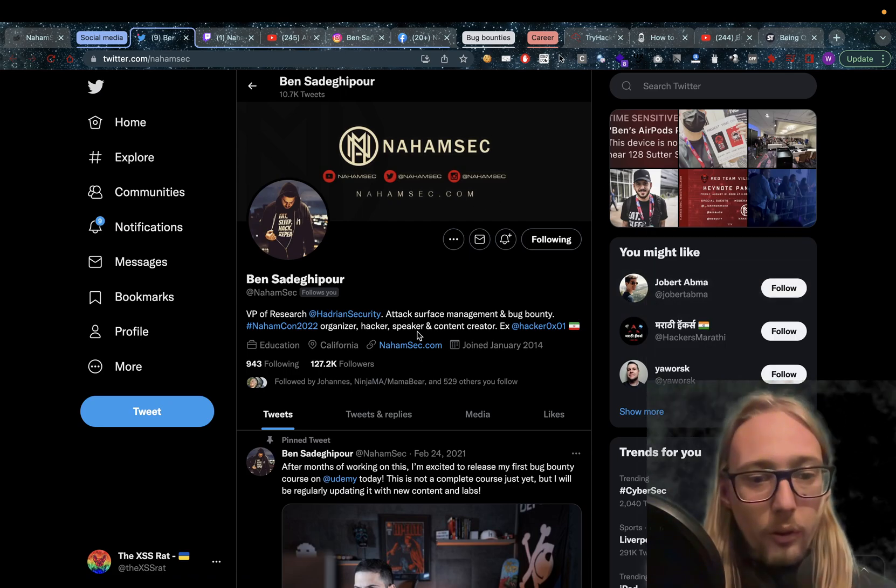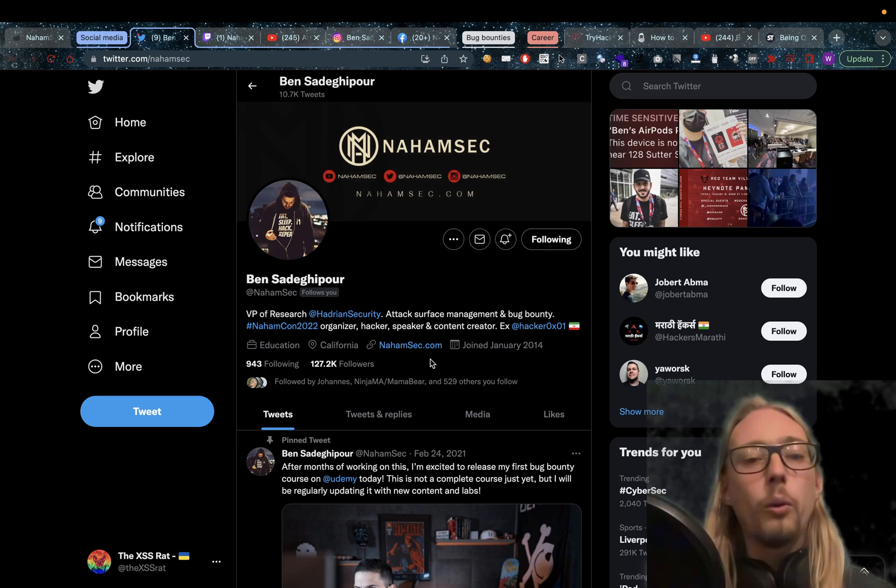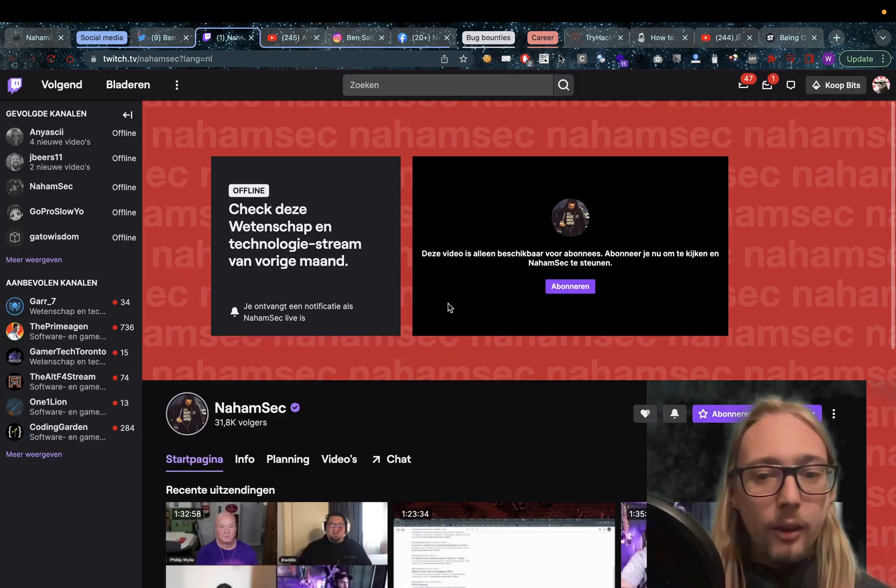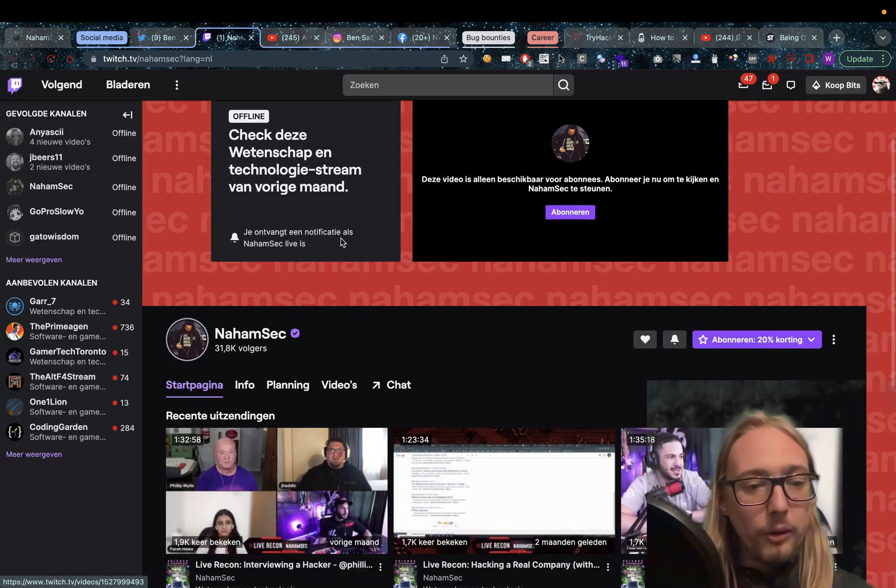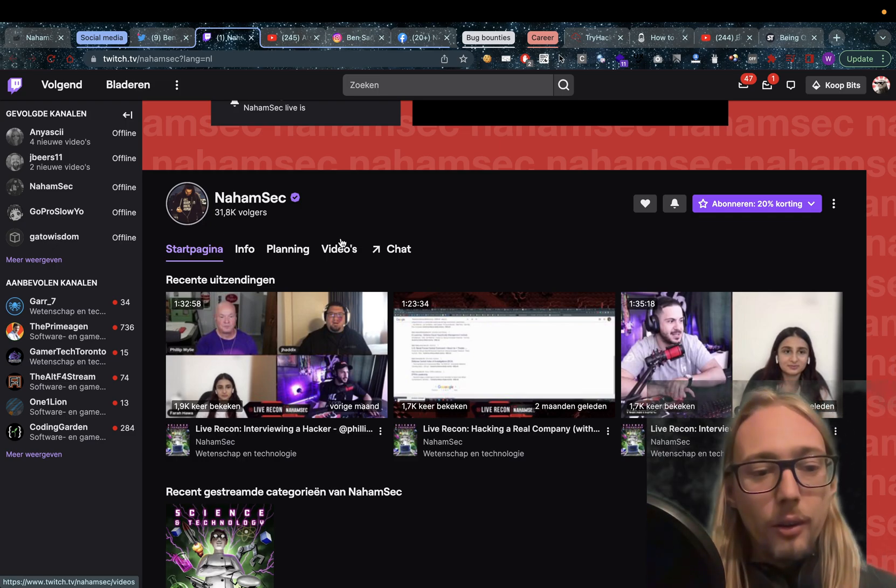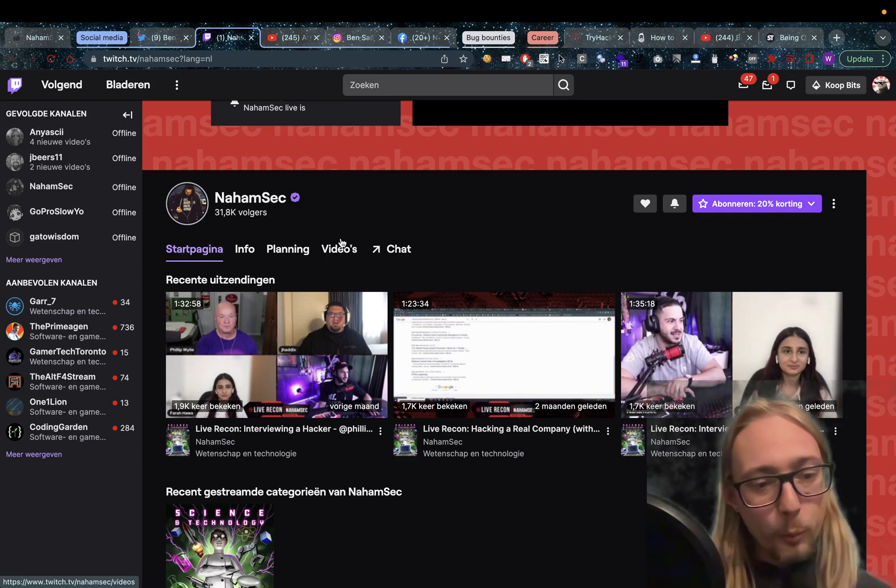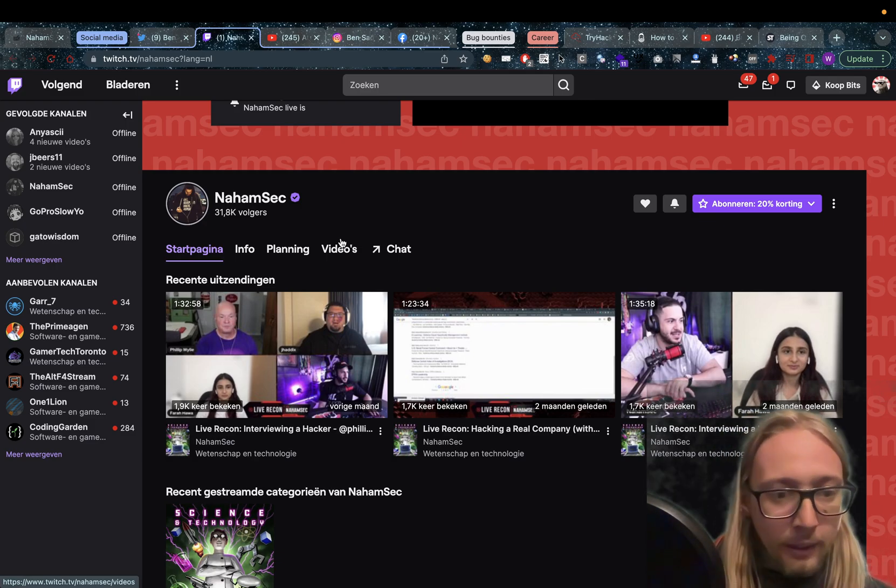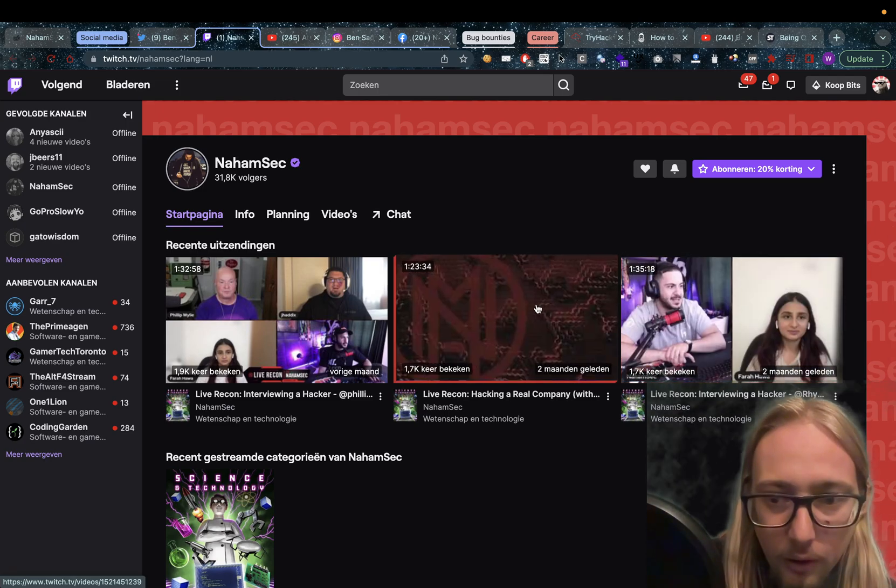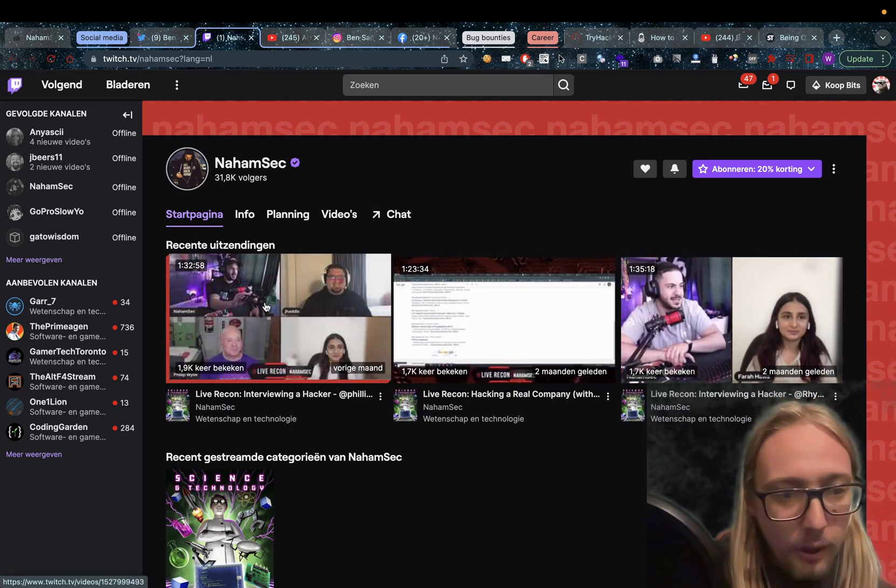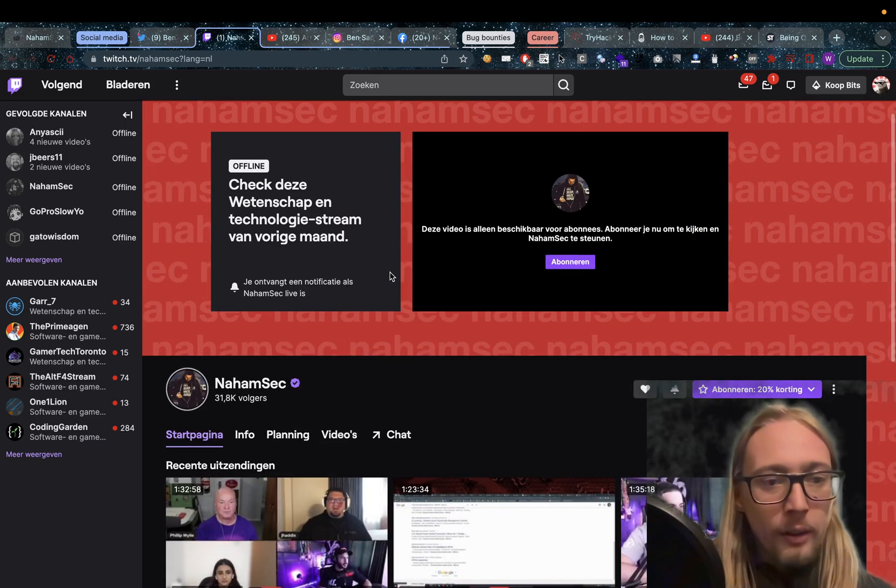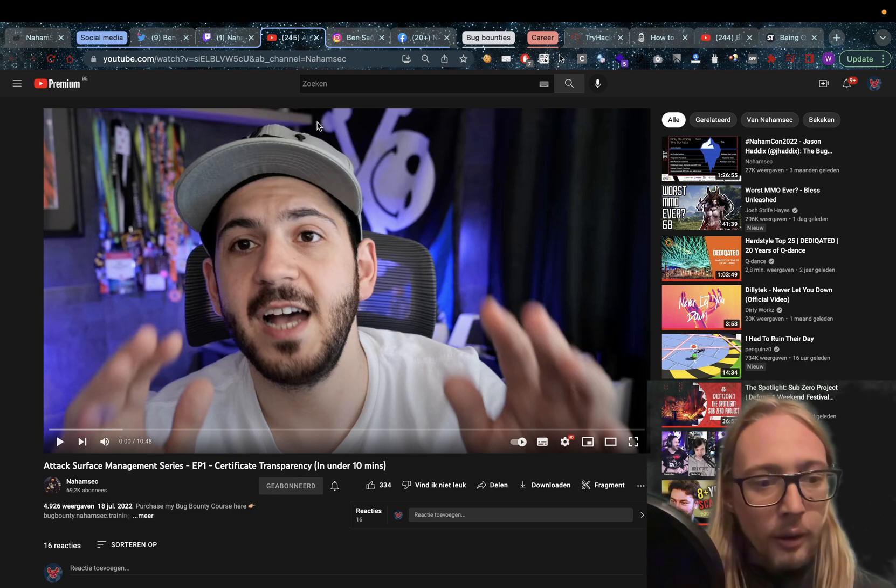Also of course a Twitter account with 127,000 followers at the time of writing. We can see he has a Twitch account with 31,800 followers on there. And he does regular streaming. This is two months ago, last month, so it's a few times a month he might upload. And it's related to hacking of course.